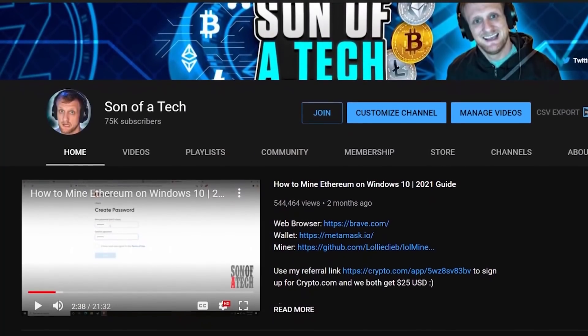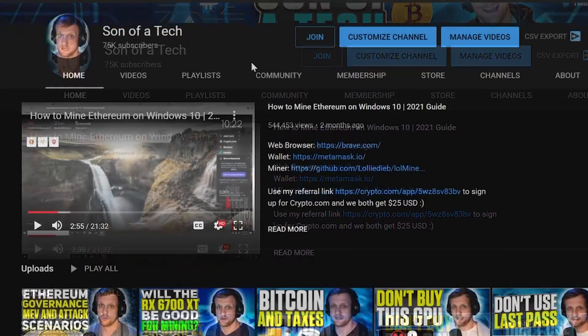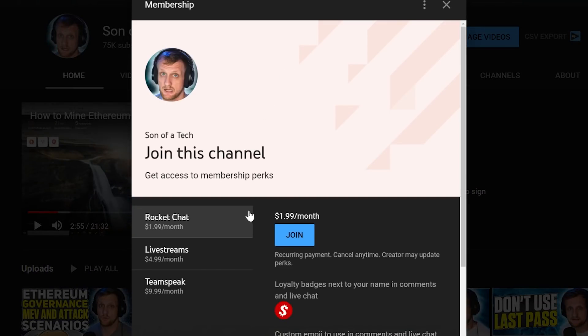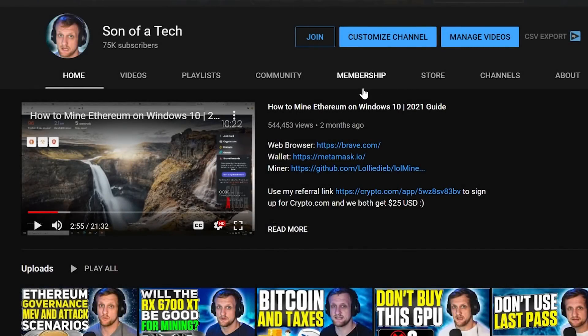But before we get into it, here's a word from our sponsor. Today's sponsor is myself. To support the channel, click the join button down below and you will be able to access our privately hosted Rocket Chat.